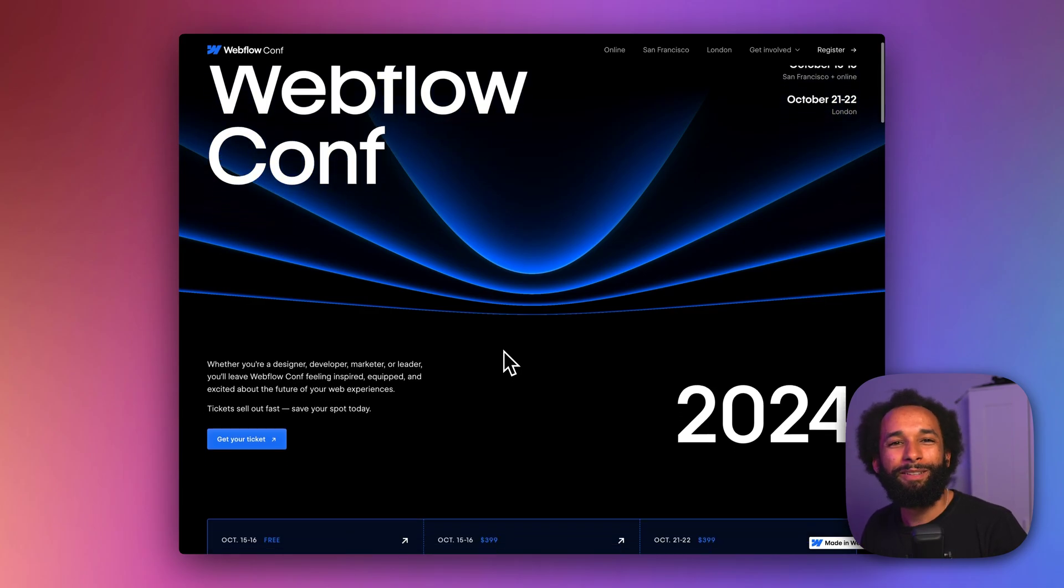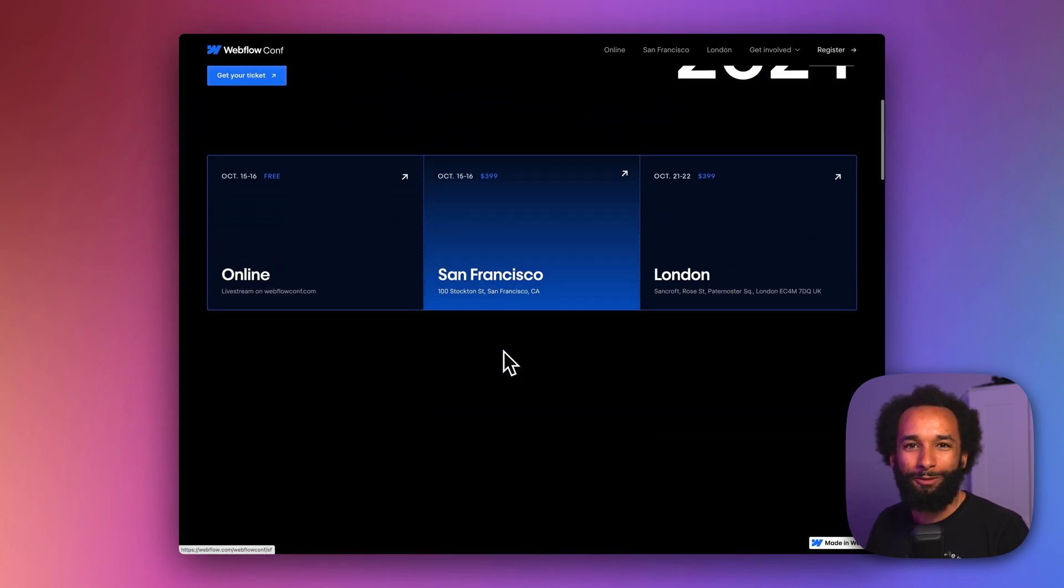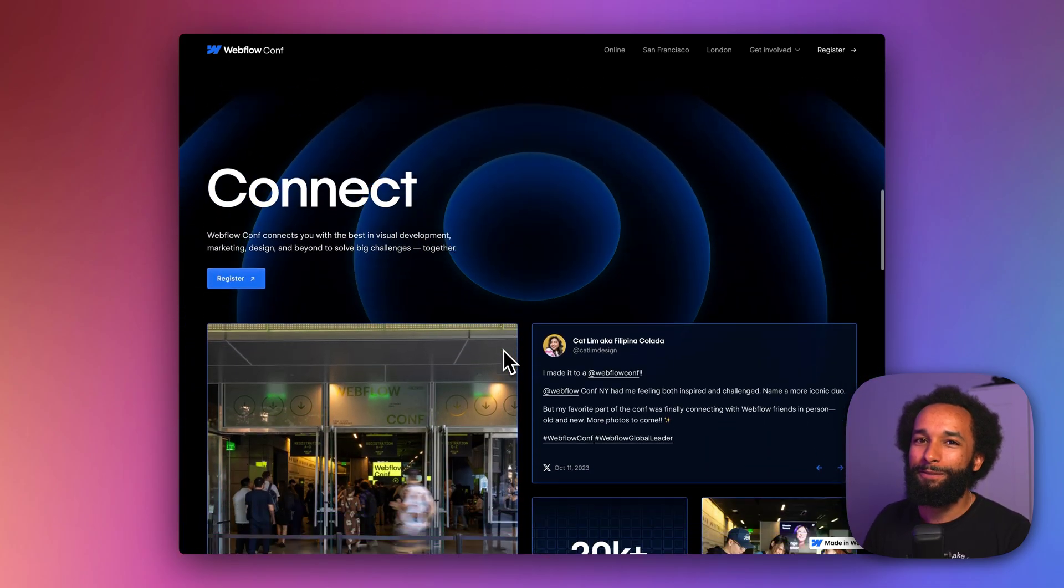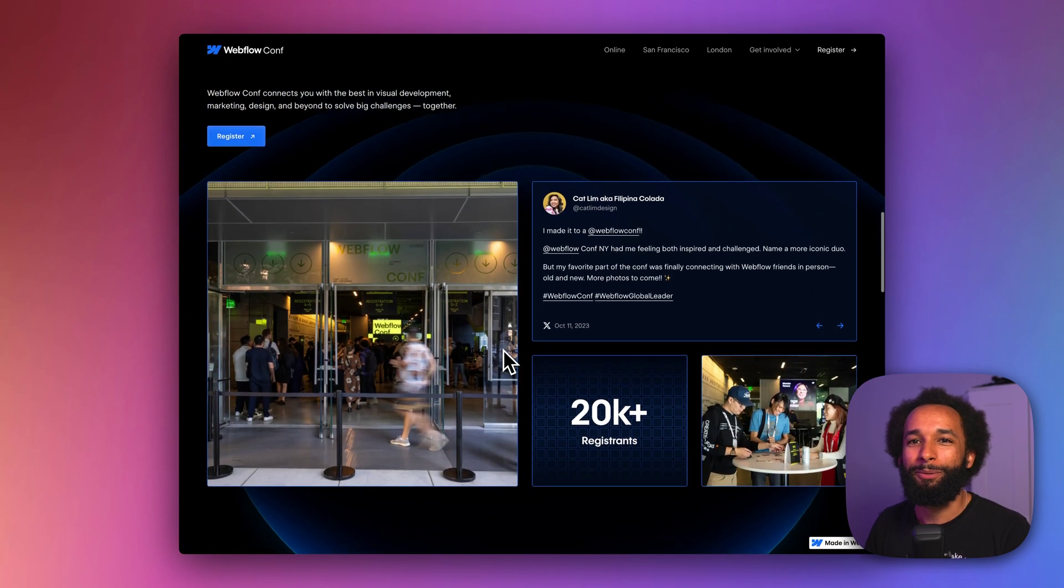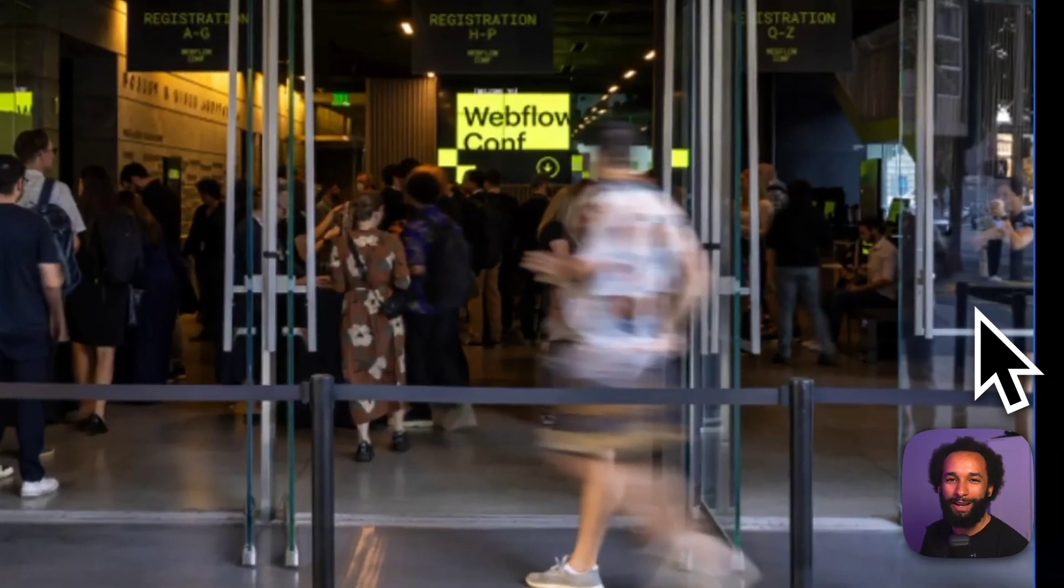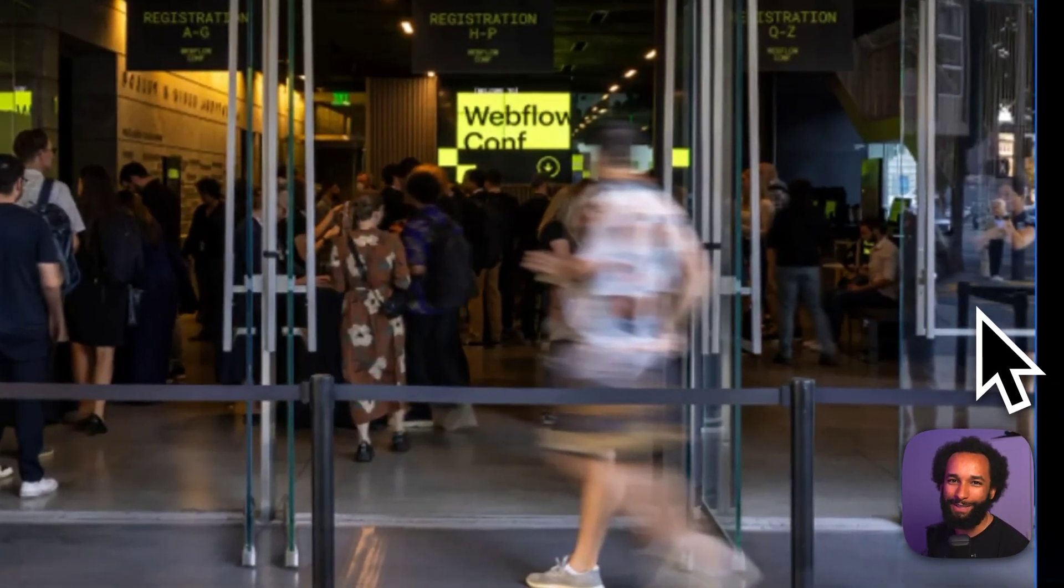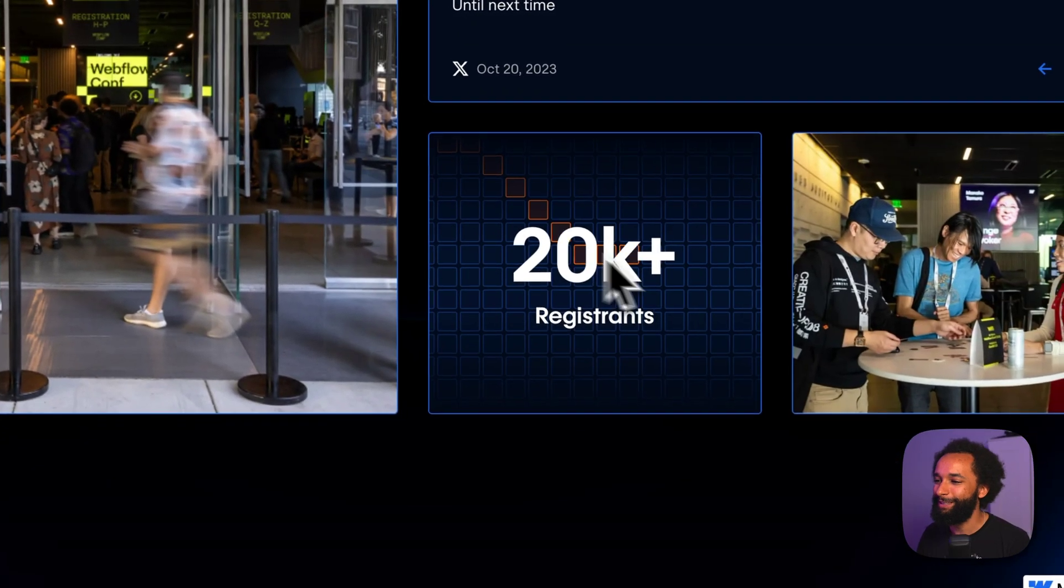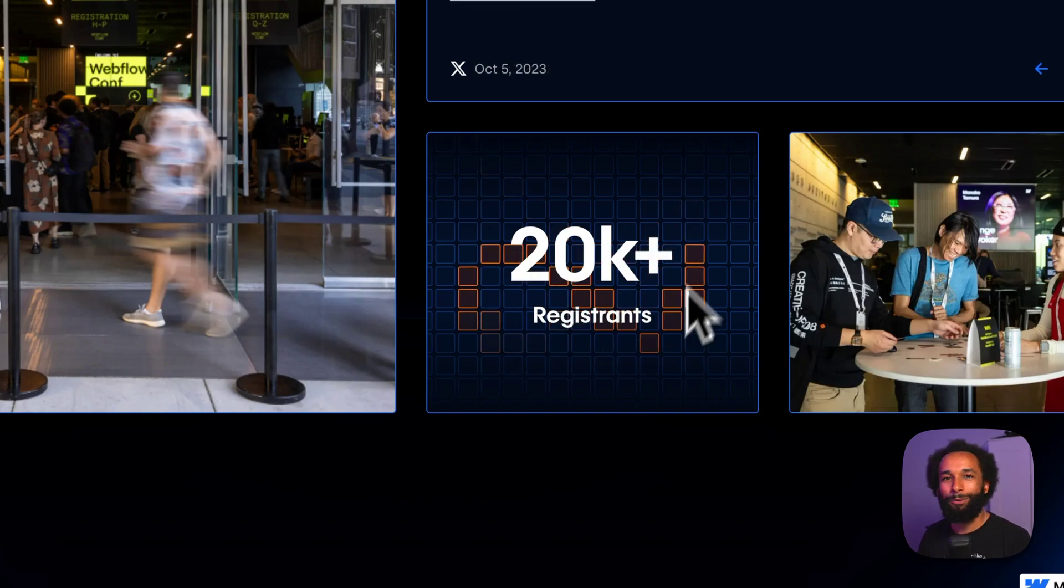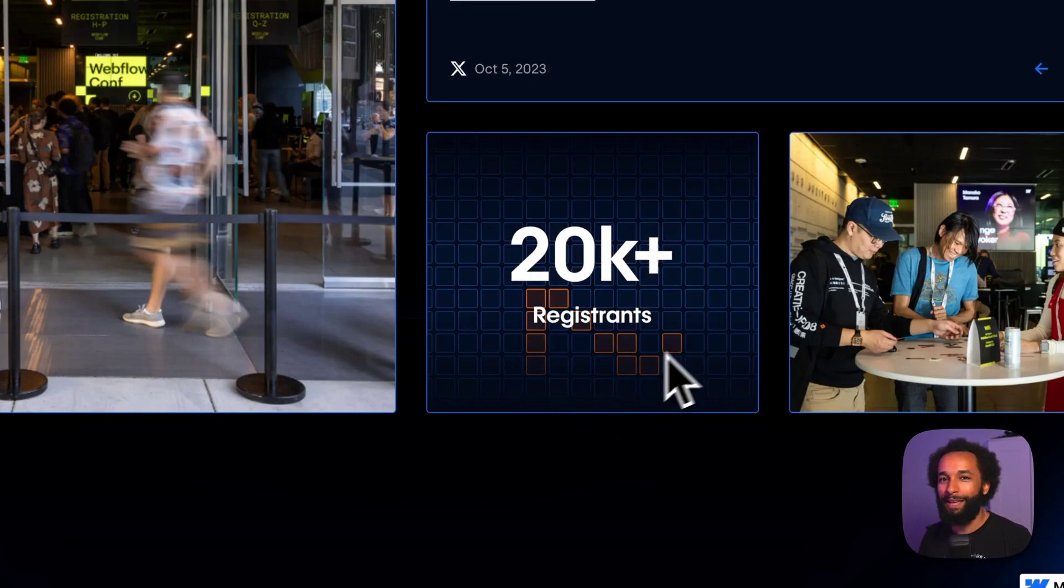I was just looking at the page for Webflow Conf when I noticed something very cool right here. It's me waiting in line to get my name tag, except that's not what I want to talk about today. This is what I want to talk about. It's a cool mouse trailing effect, and I just had to know how they did it.